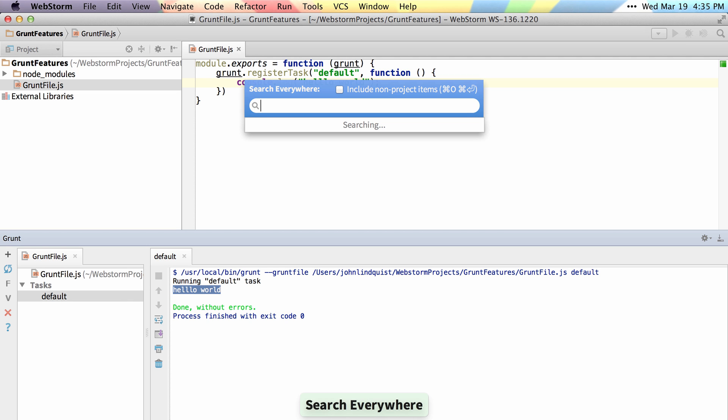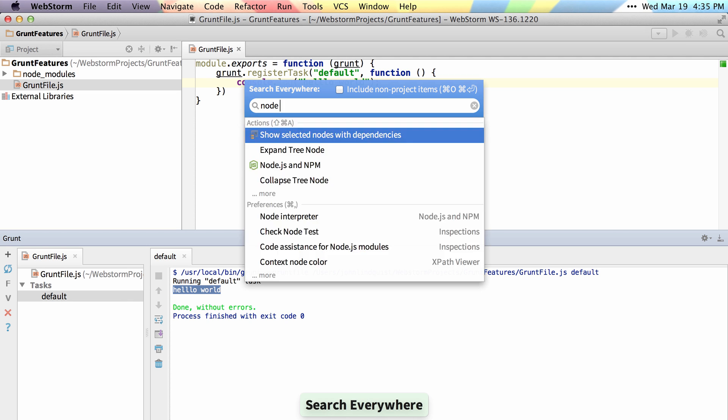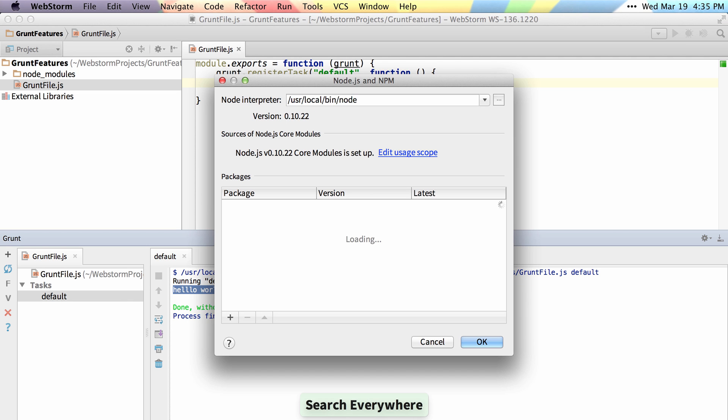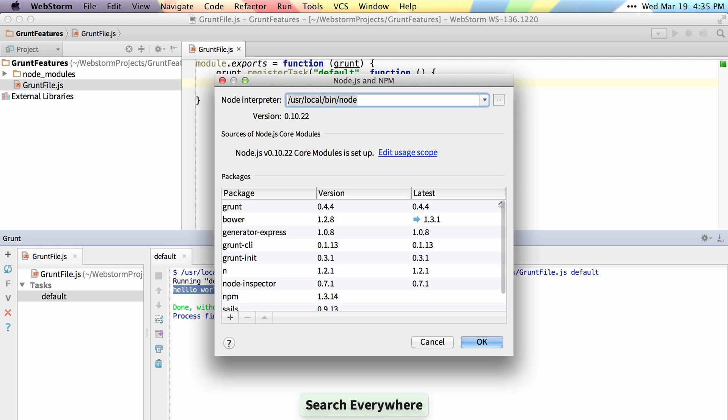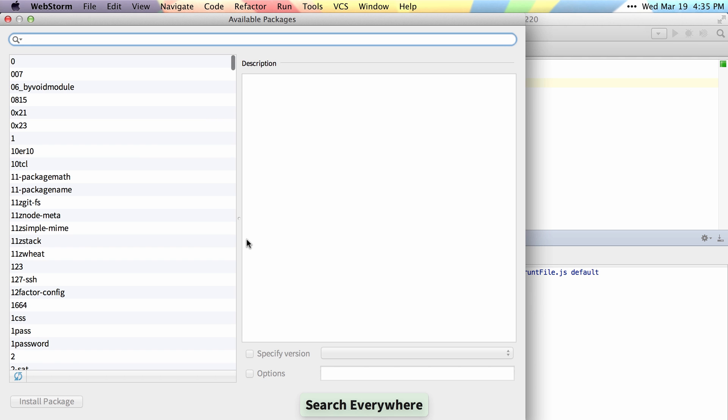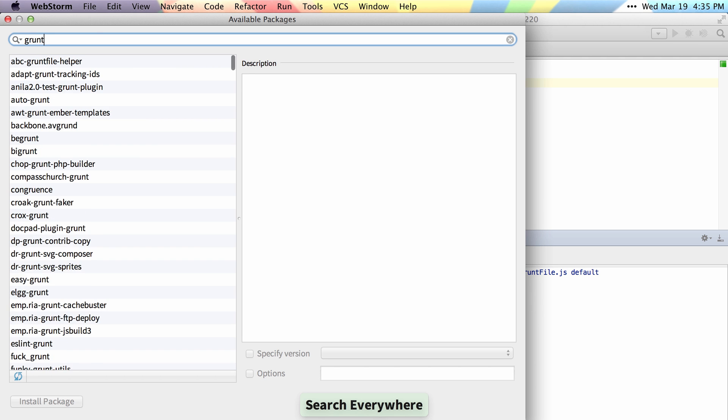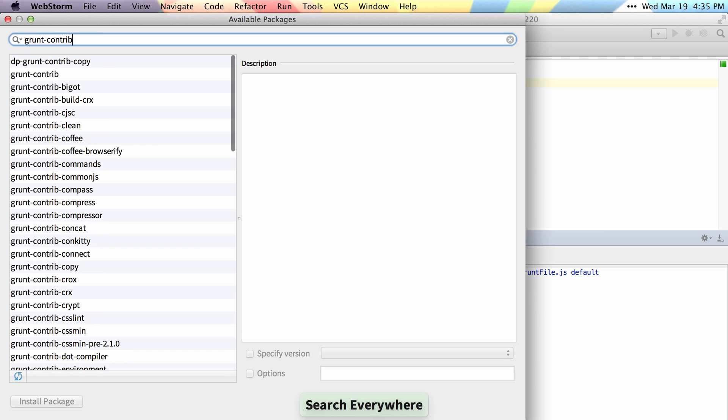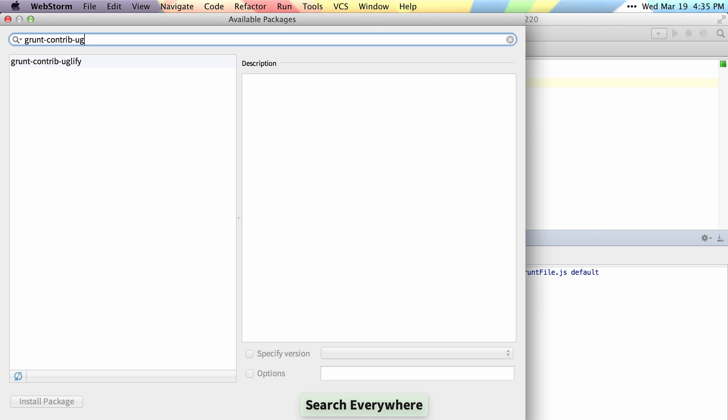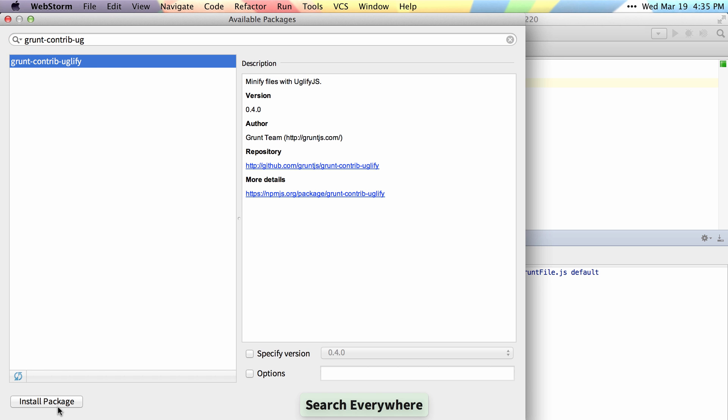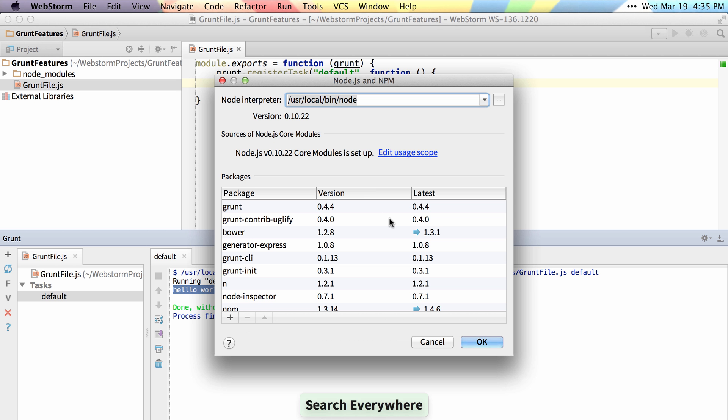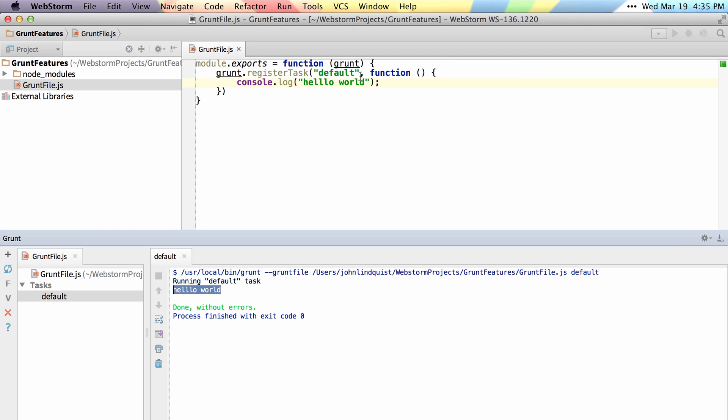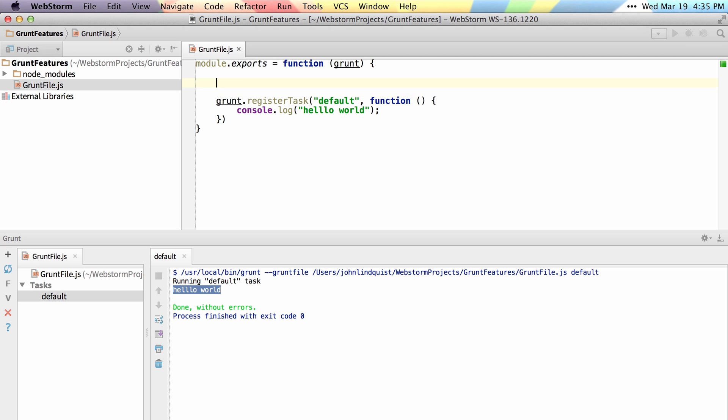Let's go ahead and also install Grunt Contrib Uglify. So we'll go in here and search for Grunt Contrib Uglify. Then we can go ahead and configure and load in that,